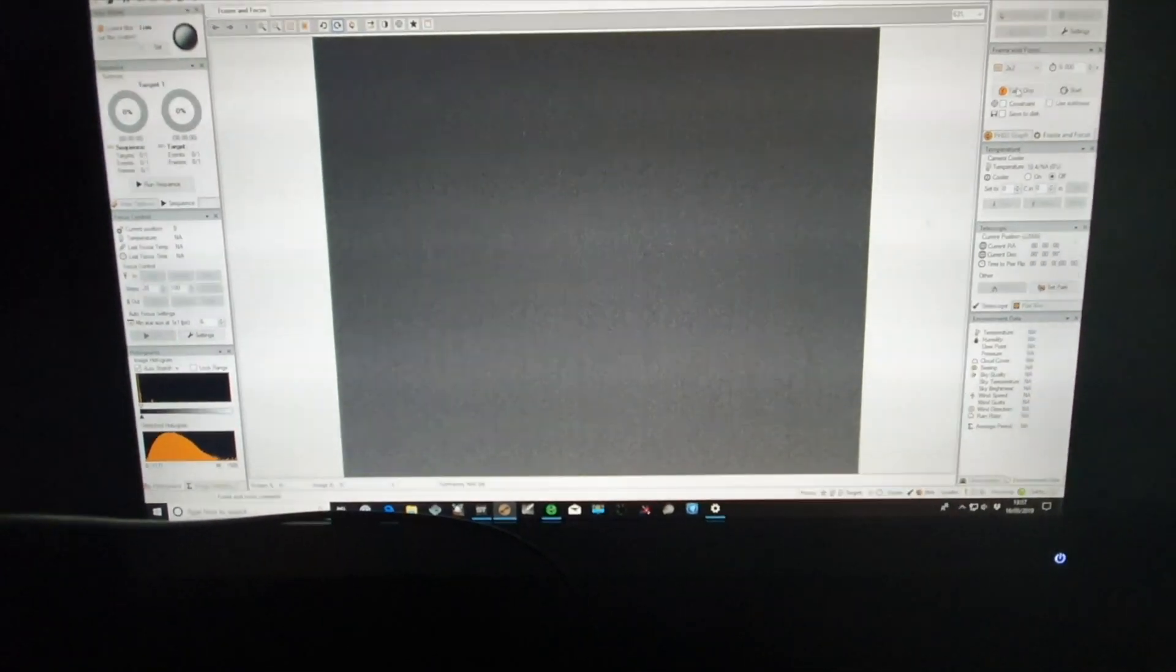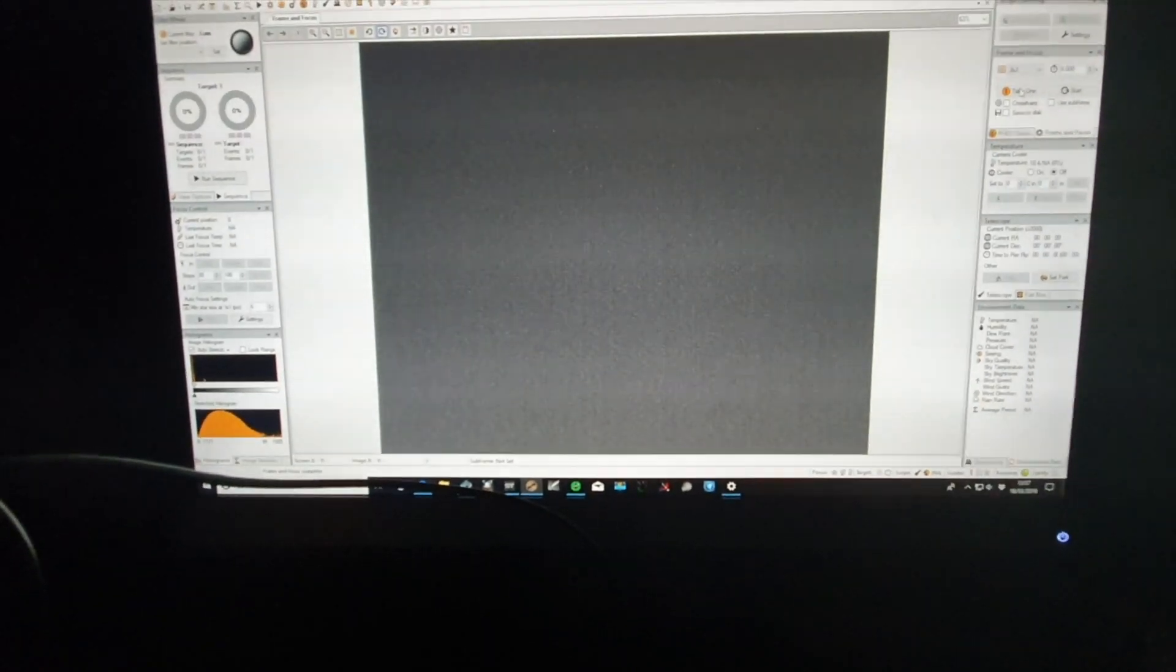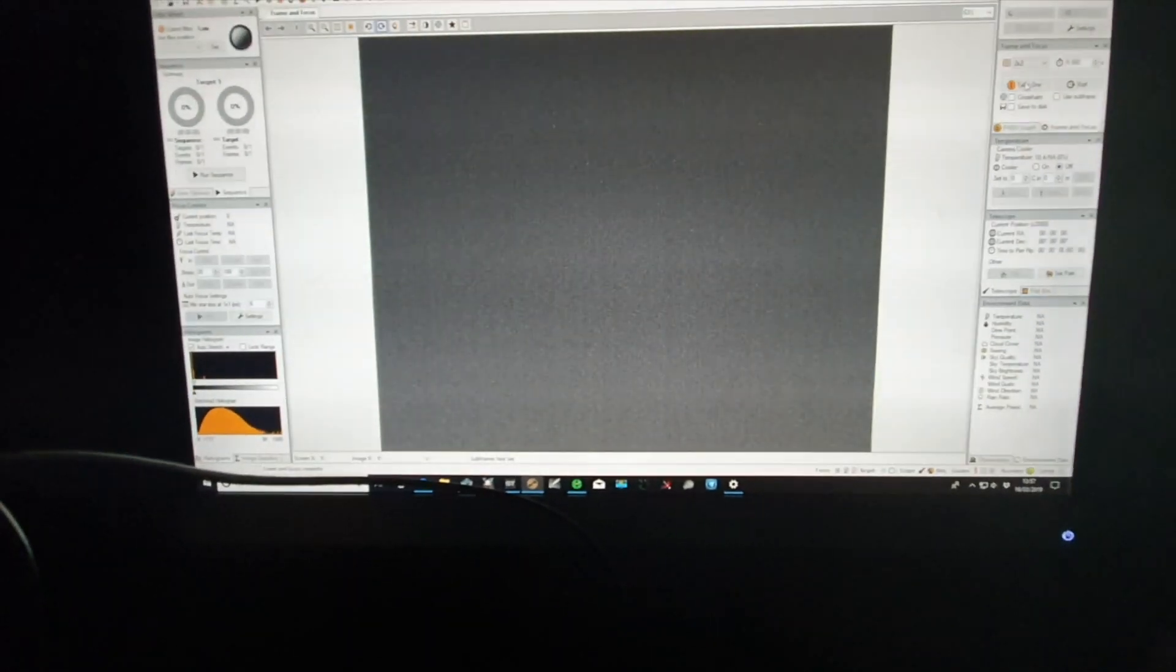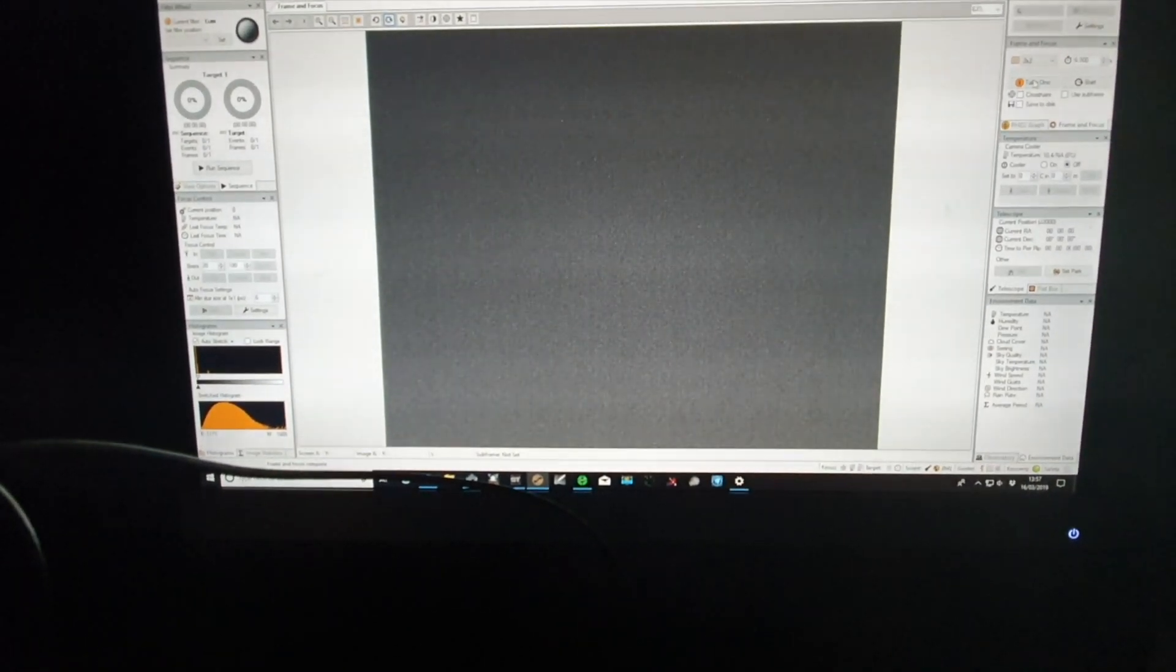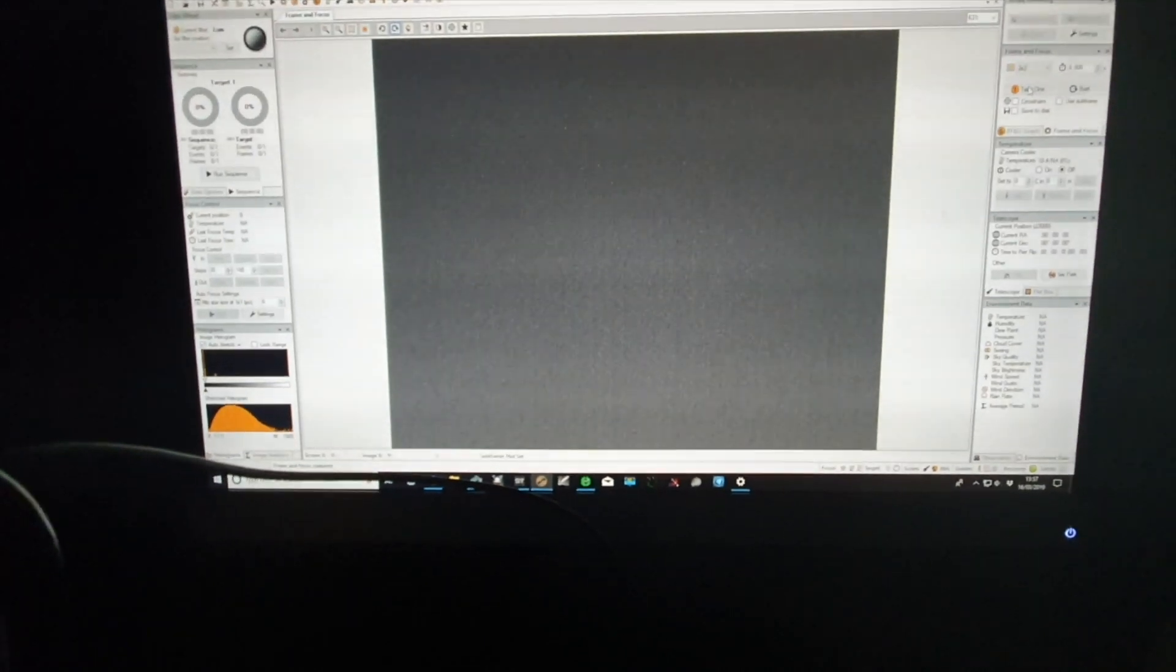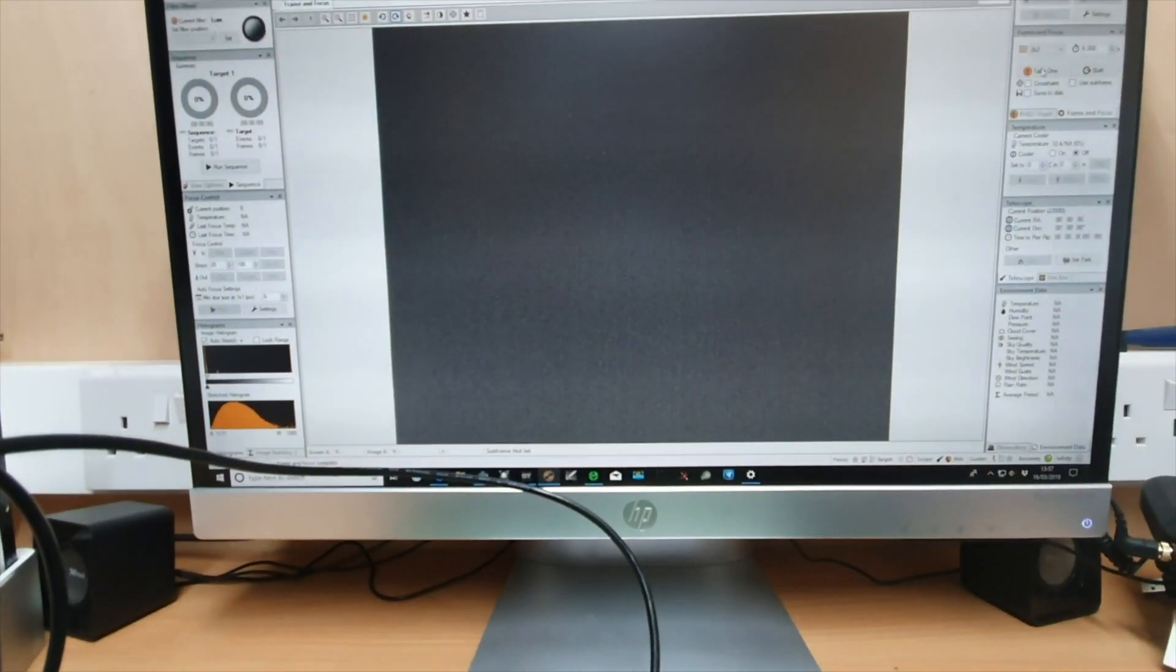So if you imagine now this is a dark frame, so you're going to be exposing for say 1200 seconds, 1800 seconds, whatever it's going to be, 300 seconds, much longer than this standard six second frame. But what I'm going to do now is show you the issue that you can get if you're doing the same thing in a lit room.